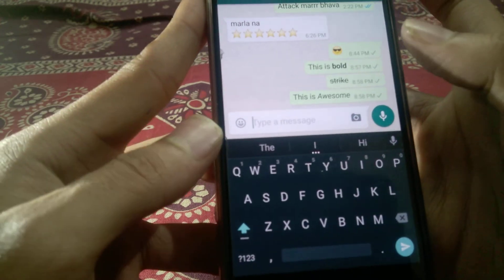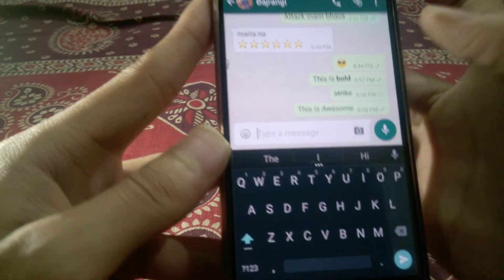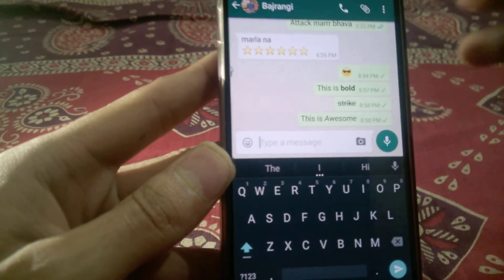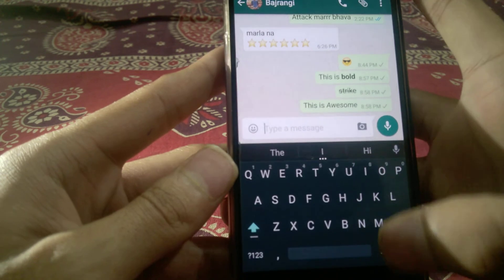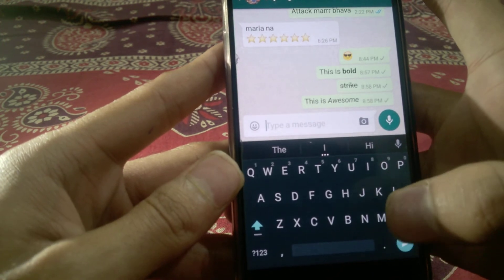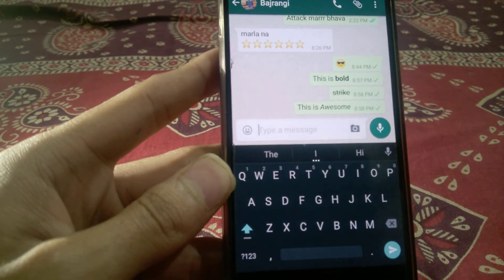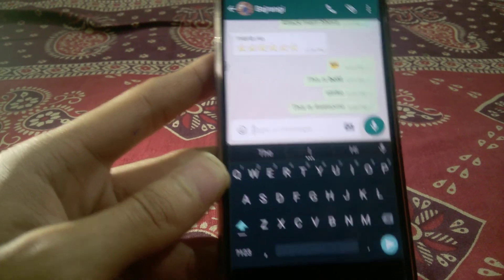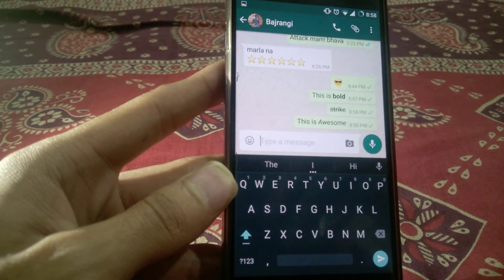So yeah guys, this type of text you can send to your friends. Enjoy with that! Thank you for watching the video and please subscribe to our channel.